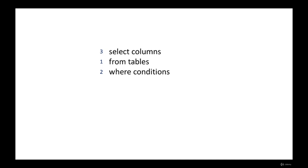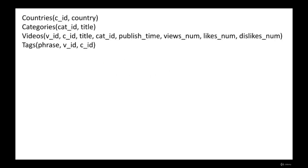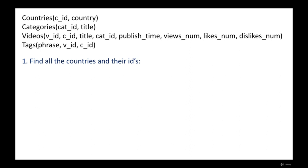We have four tables in our database: countries, categories, videos, and tags. Now let's write the first query: retrieve all the countries and their IDs. First, think about where the data can be found — the countries table contains all the data we want: the CID (country ID) and the country name. So the query is: SELECT C_ID, country FROM countries; (don't forget the semicolon). This query returns a table of two columns with all the rows. The first row is Canada with country ID 'CA'.